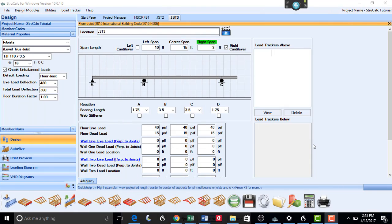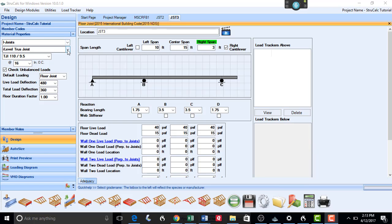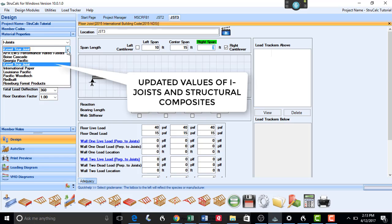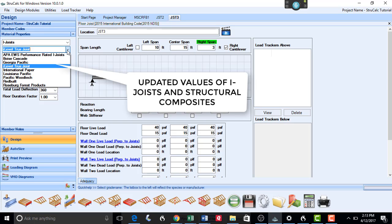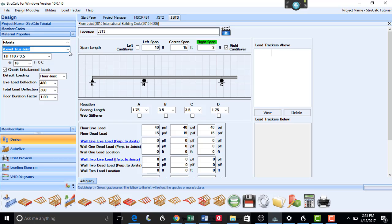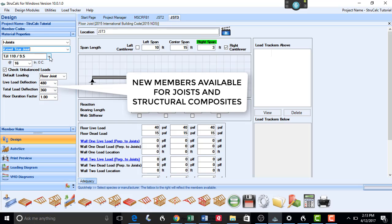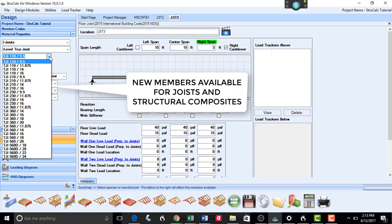In this version of StructCalc, we have also updated the database for i-joists and structural composite design values. We have done this for all the main manufacturers of these products in the United States. There are many new members available for the design of your projects.